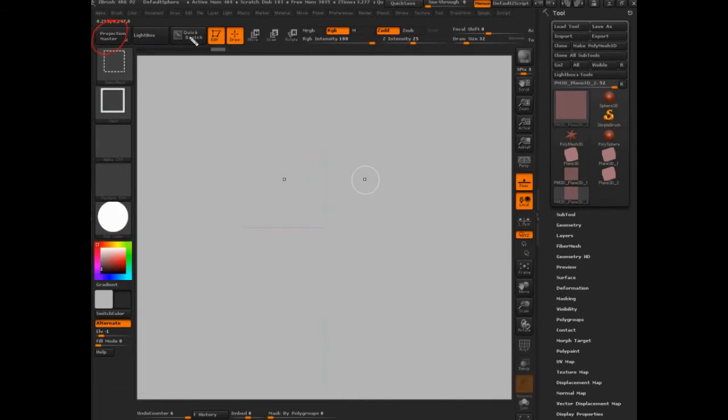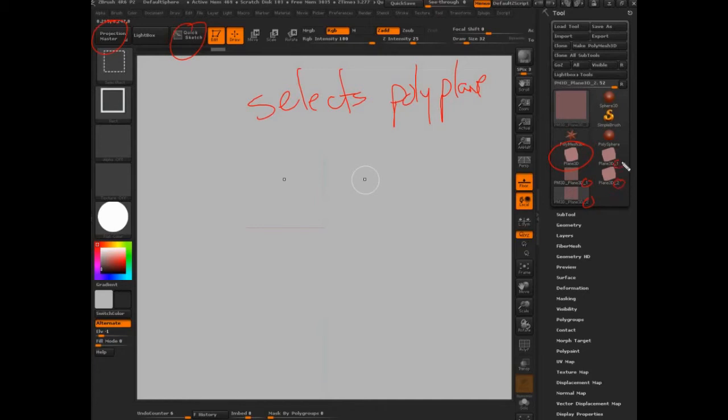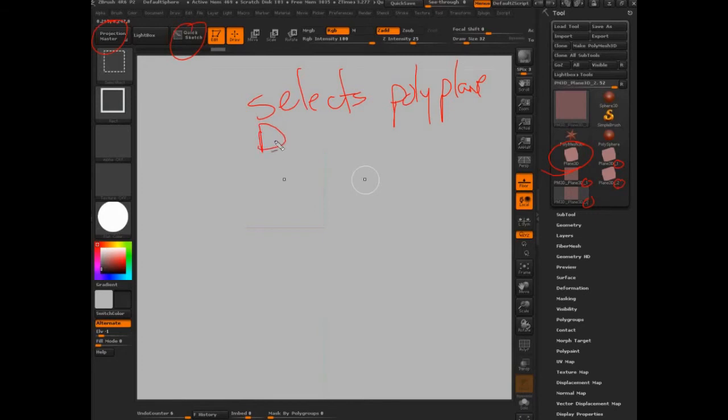In terms of Quick Sketch, what it does is it selects a poly plane. So it'll go in and it'll select this PolyPlane3D, and then notice how these numbers pop up: one, one, two, two. So it selects this PolyPlane3D, and then it'll either duplicate it or do something else. Let's say duplicate or clone.